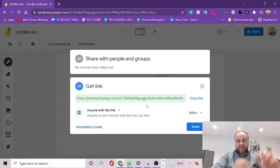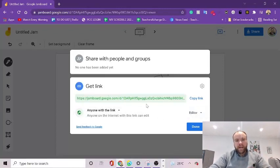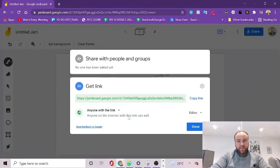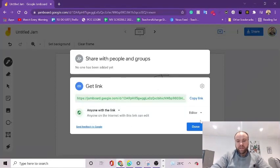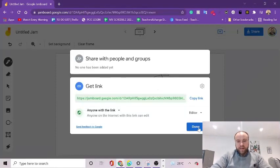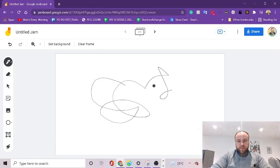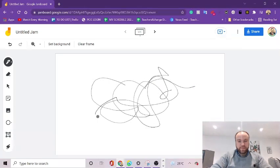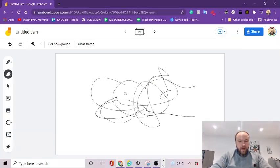Now, whoever you send this link to will be able to jump onto this jamboard and interact with you in real time at the same time as you. So you can be teaching your lesson on Zoom or Skype, and then both you and the student can have this open and you can be interacting on the same board.